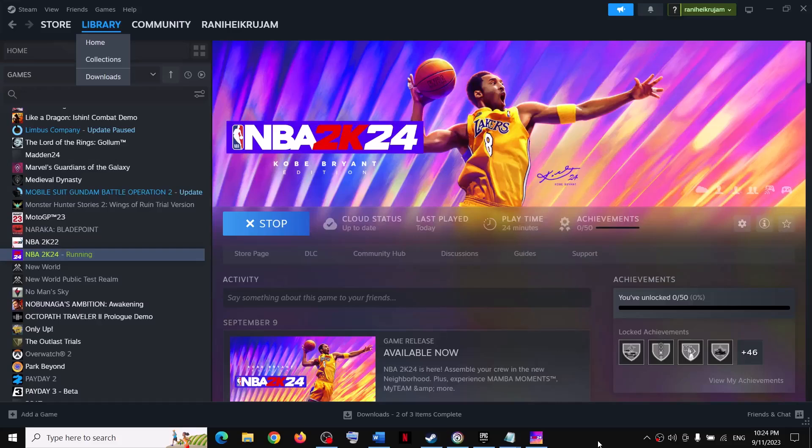Hello guys, welcome to my channel. Today in this video I'm going to show you how to fix the slow motion issue with NBA 2K24 on your Windows computer.